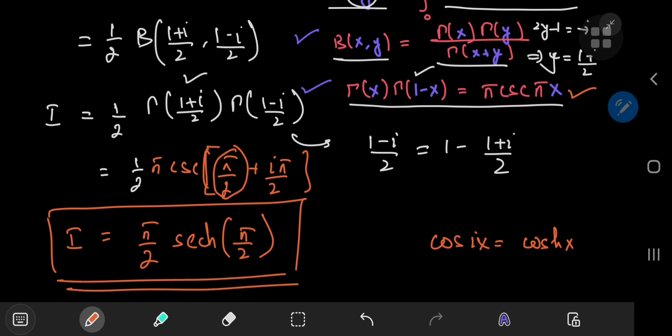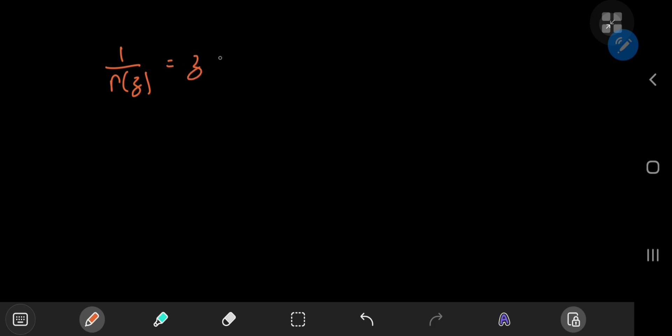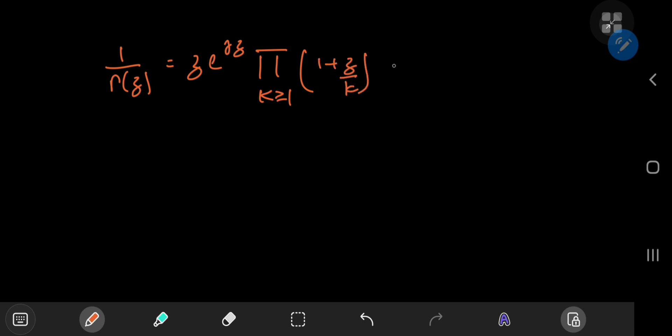Now I'm going to prove the reflection formula for the gamma function. There are a number of ways to prove it, but my favorite involves the Weierstrass definition of the gamma function because it's quite elegant as well as efficient. Weierstrass defines the reciprocal of the gamma function as z·e^(γz) times an infinite product over the positive integers k of (1 + z/k)·e^(−z/k), where γ is the Euler–Mascheroni constant.